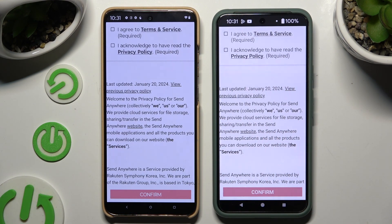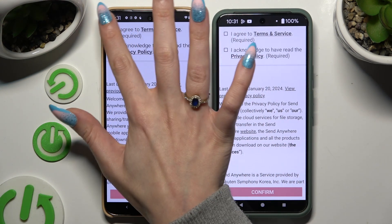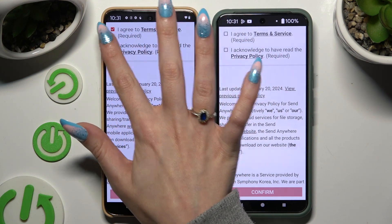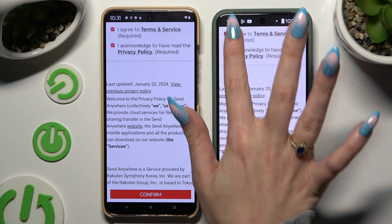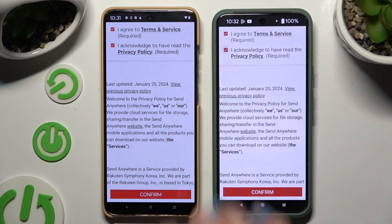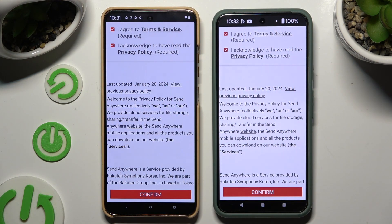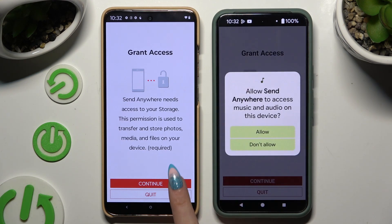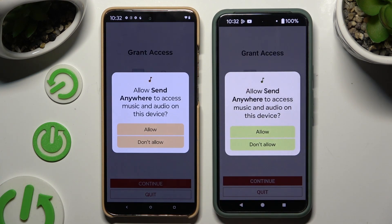Then tap on the same options in both devices to set them up. Firstly, tap 'I agree' and 'I acknowledge,' then confirm and continue, and allow the required permissions.